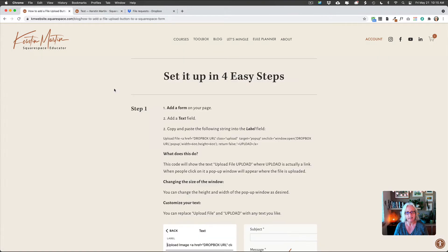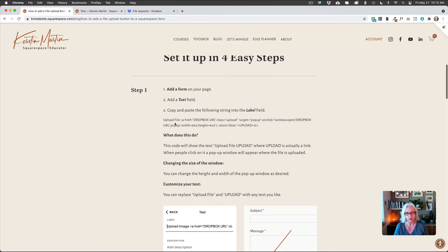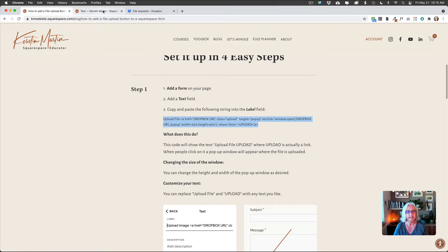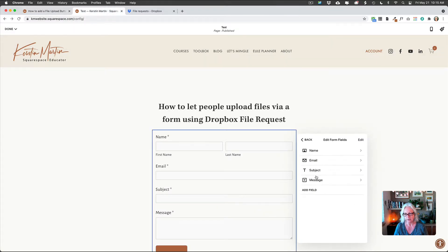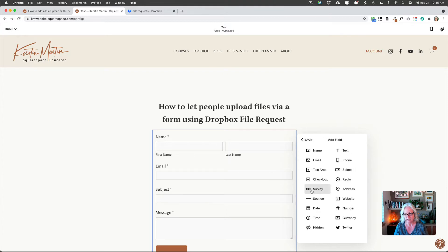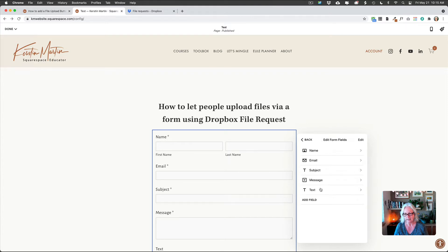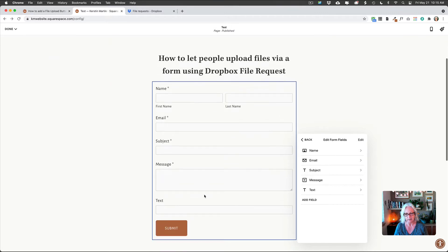And then I want to copy and paste this string here into a text field. So what I'm going to do is you have to go to edit form fields and then add field, select text, and then it will appear down here and it will also have added here on your form.